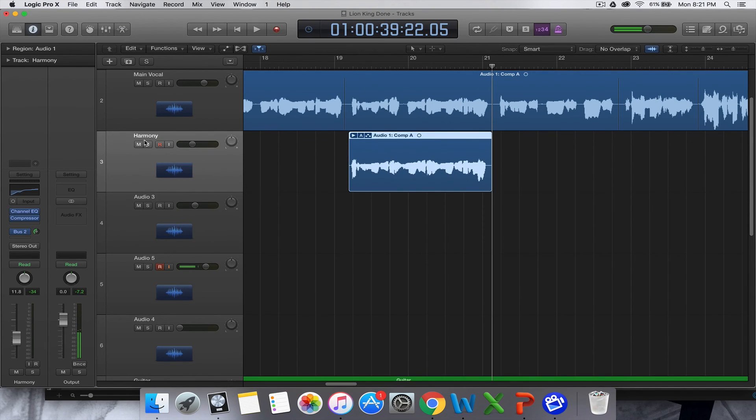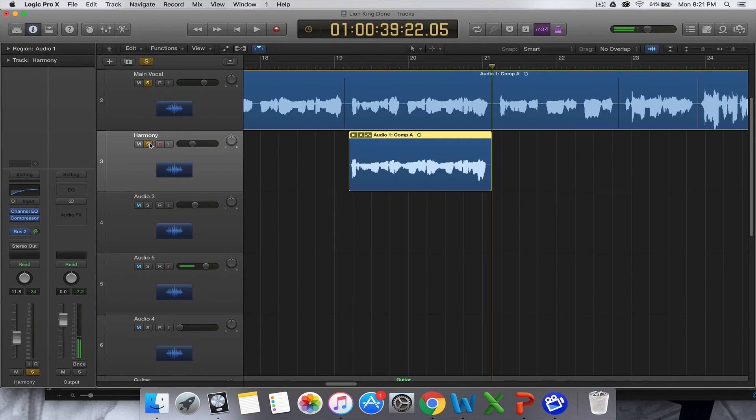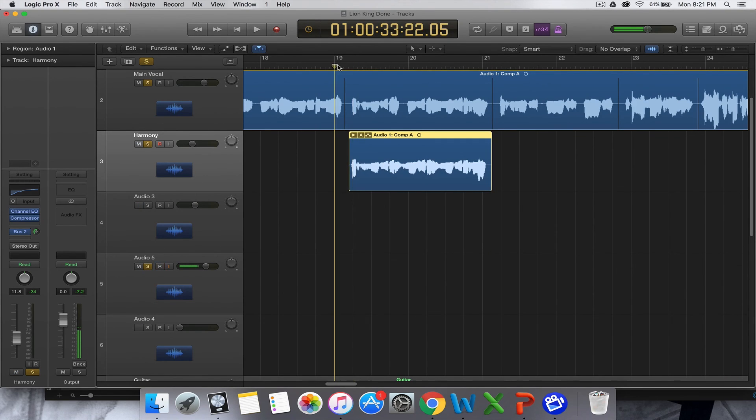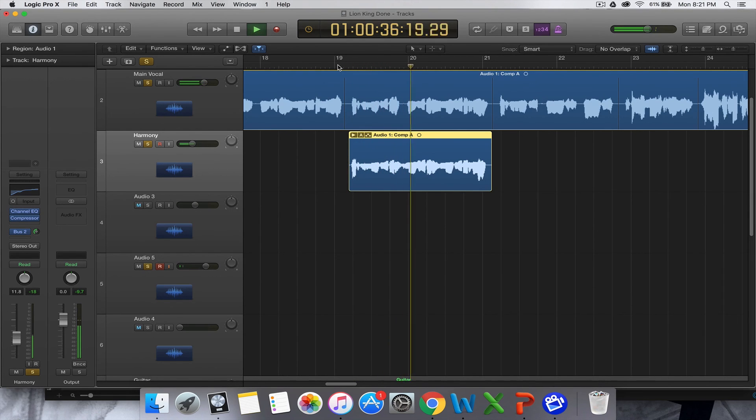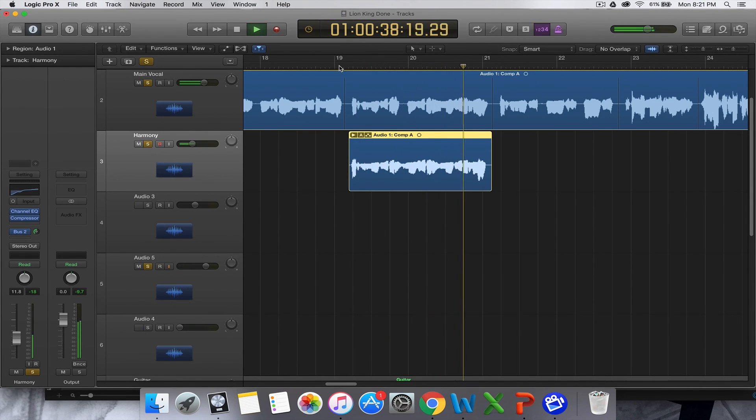I might just solo the main vocal, sorry about that. I might just solo the main vocal and see how it sounds now. I just want to know you better, know you better, know you better now.